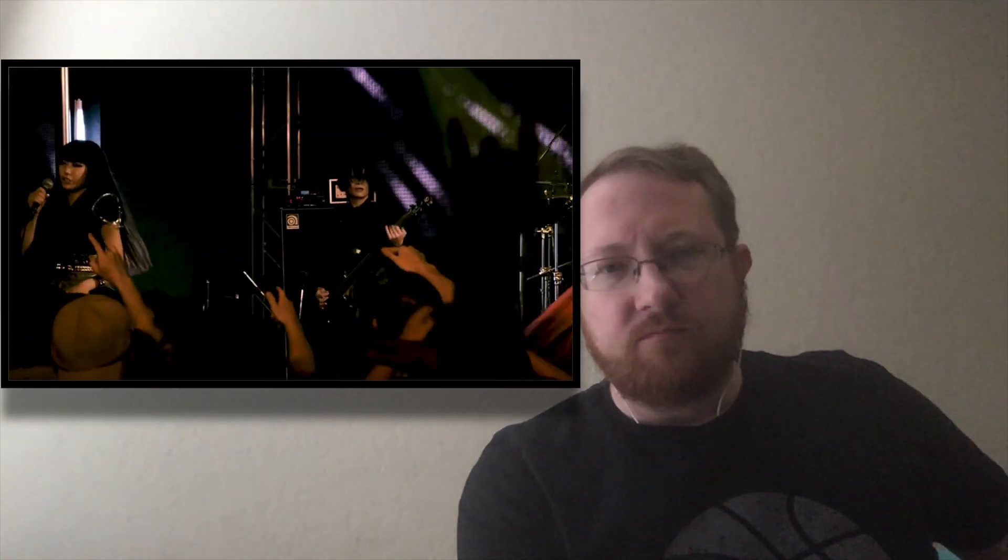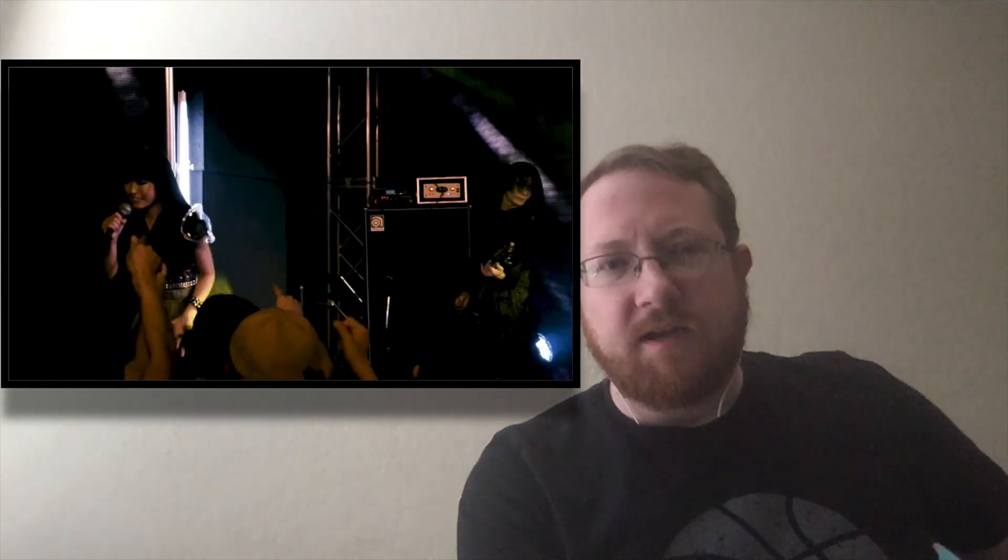I'm assuming that guy in the background is Warren, because I've seen everybody else before. Good guitar work from the guy in the cosplay outfit again.